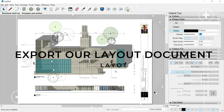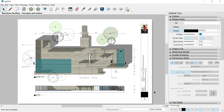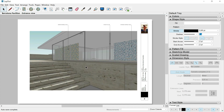Hello and welcome to this new and last class of this SketchUp course. In this episode we will see how to export our layout document into different formats. We are working with a version of the Barcelona pavilion where we made some changes, but these changes are not improving the quality of the pavilion. So in order to export our final PDF I will use the previous version.